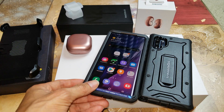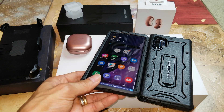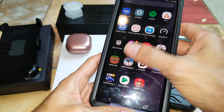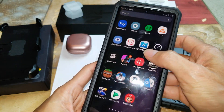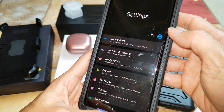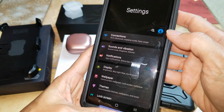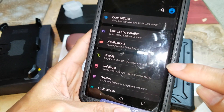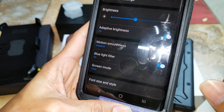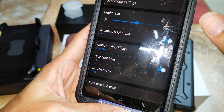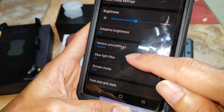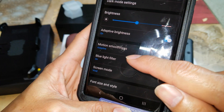First of all, let's go ahead and pick up your phone and then go to your Settings. Under Settings you want to go ahead and click on Display, and then scroll down to Motion Smoothness.